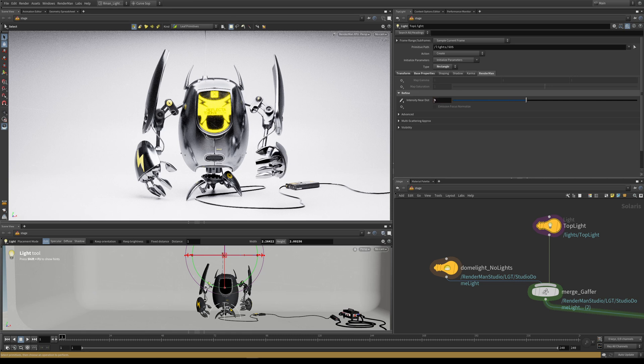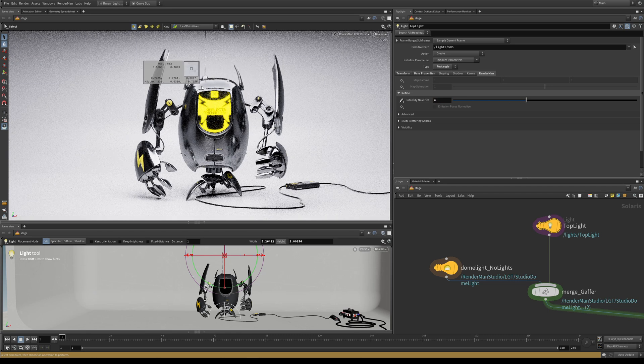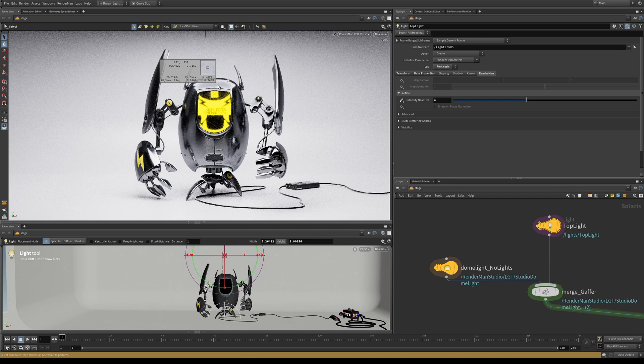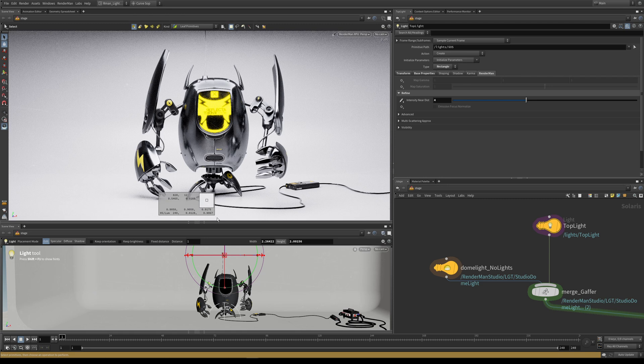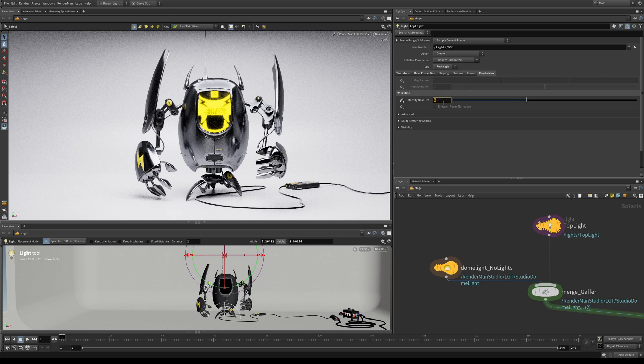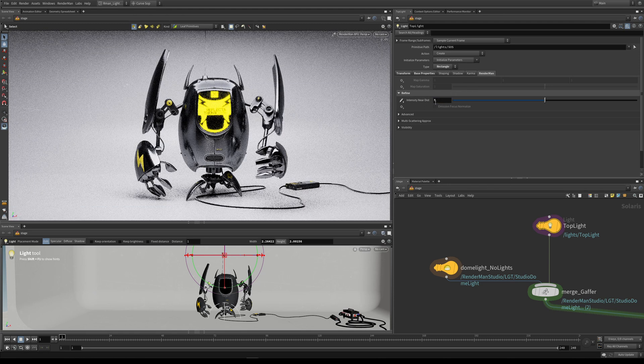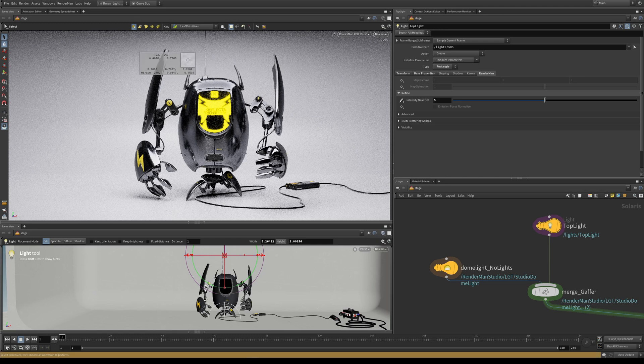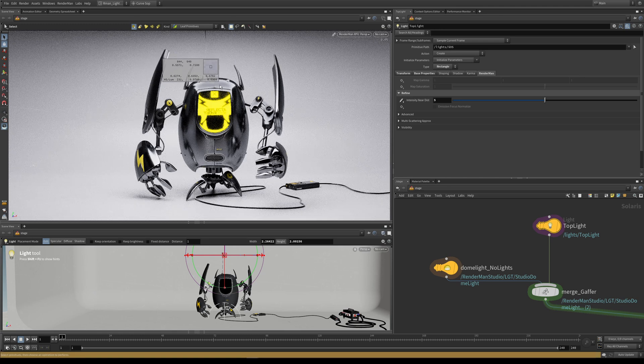Let's increase this even further to 4. Now we're starting to really see the effect of it. At the top here we have 0.74, and at the bottom we're still in that 0.9.